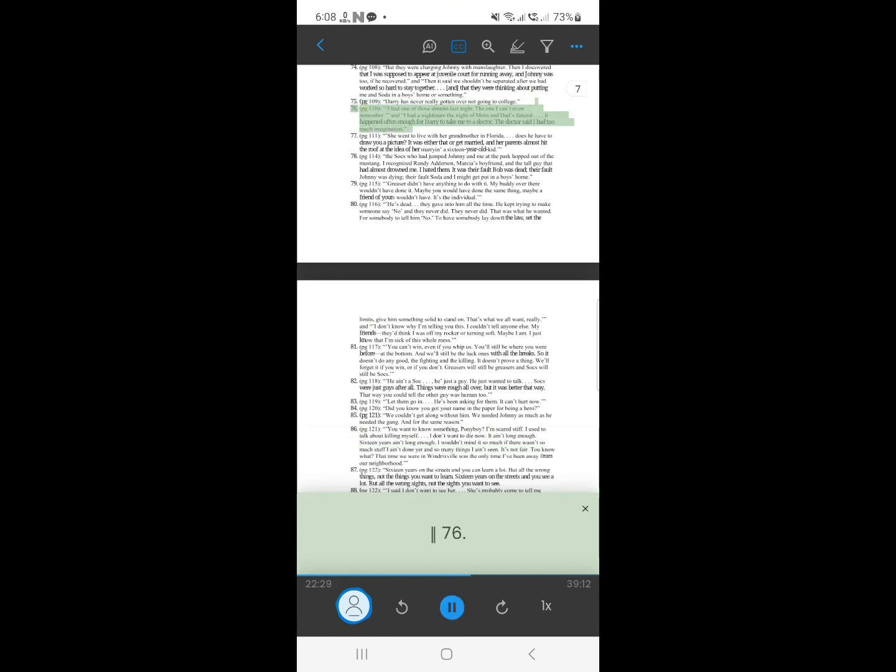75. I had one of those dreams last night. The one I can't even remember. I had a nightmare the night of mom and dad's funeral, it happened often enough for Darry to take me to a doctor. The doctor said I had too much imagination.